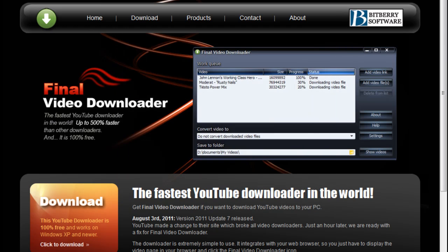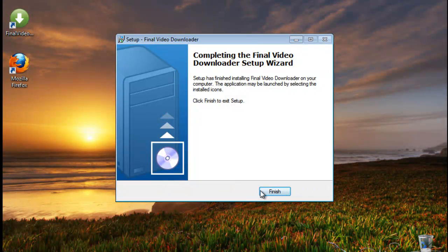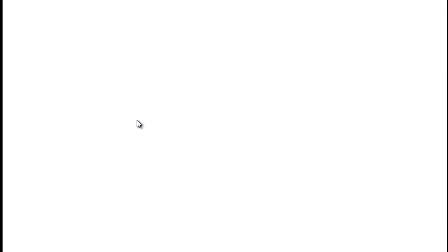And install. Really light, really quick installation. I'm going to shut this down here. Click finish.